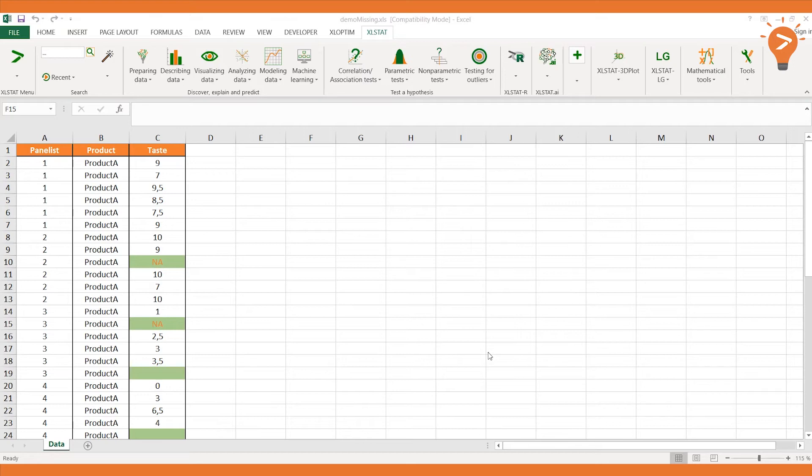For example, in surveys, it happens to get empty responses or values like an A, as respondents may skip a question.